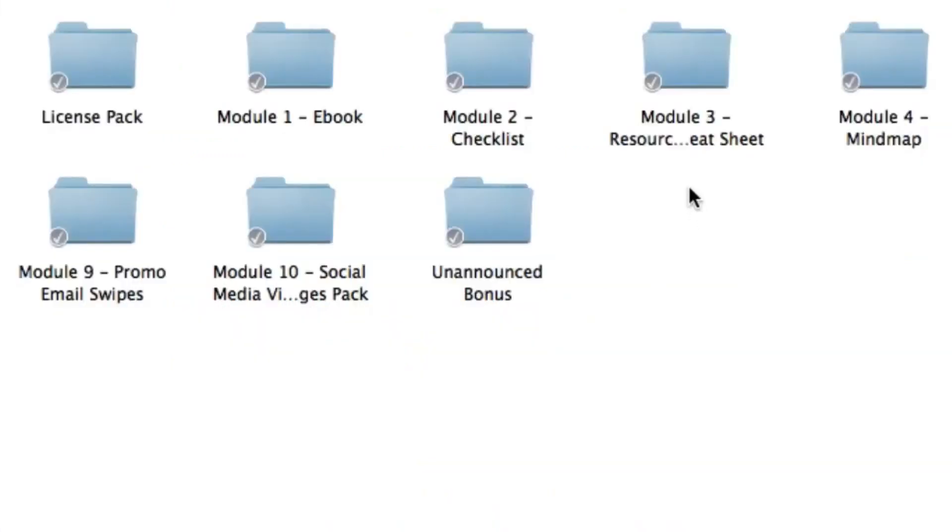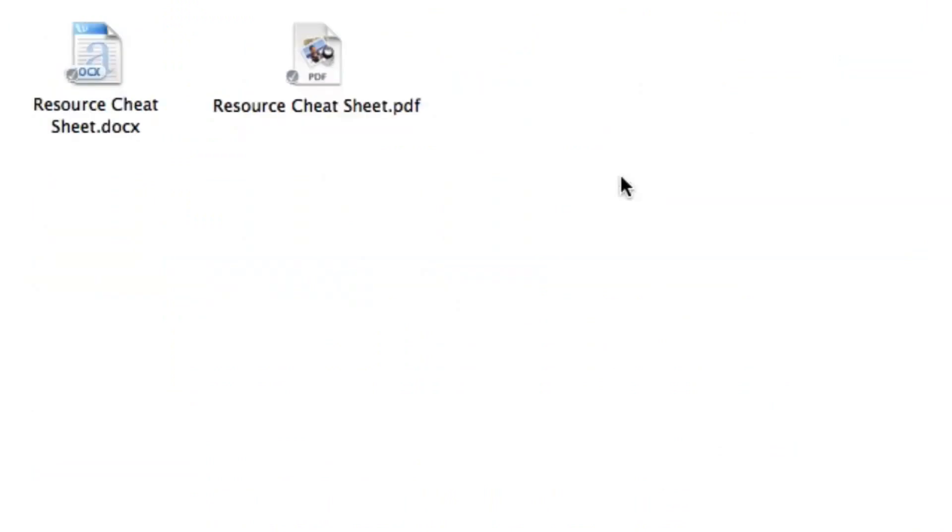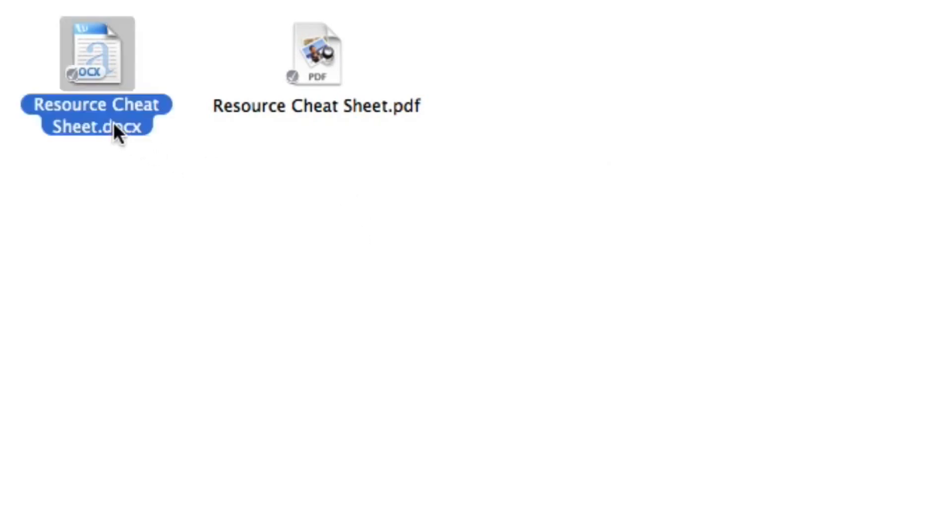Next up we've got module three. Inside module three you're going to get the resource cheat sheet. The resource cheat sheet includes related blogs, sites, apps and tools so then you can learn more about the topic and download all the recommended tools. The editable word document is included right here.